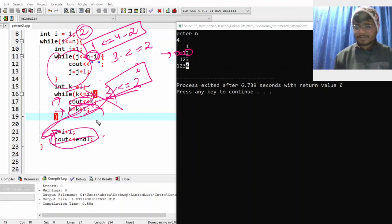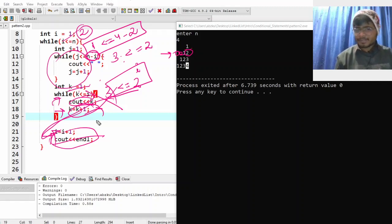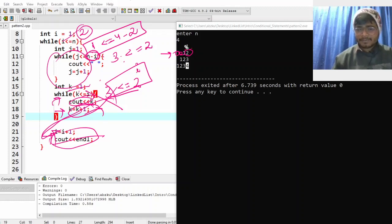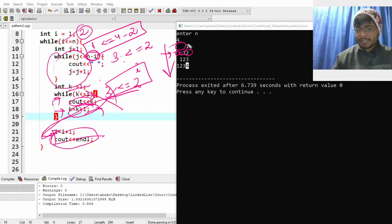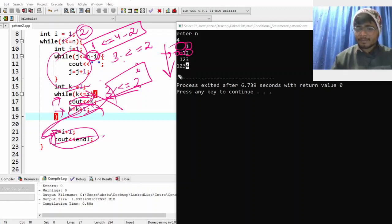There are many patterns. The important part is understanding how to break your pattern into parts — one loop for rows, one loop for spaces, one loop for what is to be printed. Now let's take one more pattern.